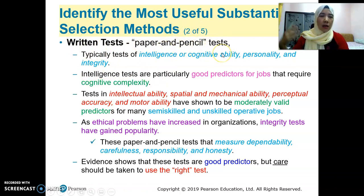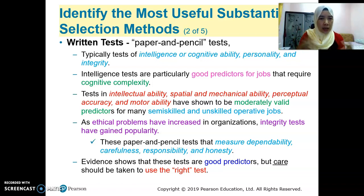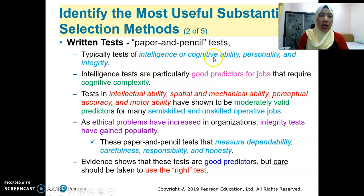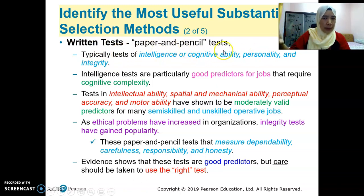Paper and pencil test is quite common. Long ago we called it paper and pencil test; now we call it written test. You need to fill in your answers based on the questions given, or sometimes write responses to questions the organizations ask. Written test typically tests intelligence or cognitive ability, or personality and integrity. Sometimes they have this test together with the interview — first the candidate answers the test and then gets called for interview, or sometimes they use just one of them.